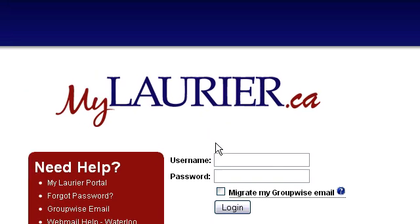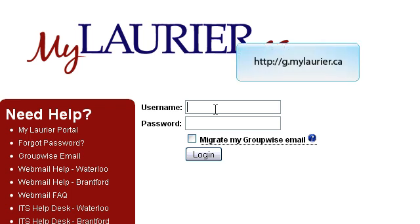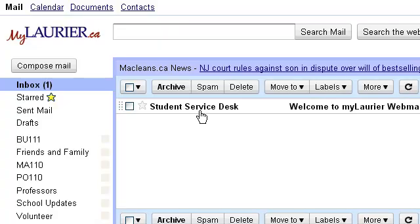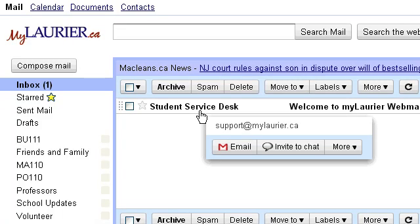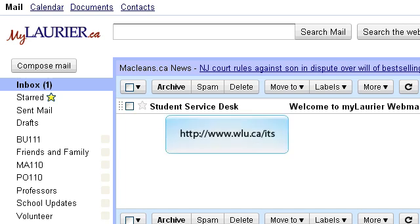You will be directed to a page where you will be required to once again enter in your Novell account information, the same as before. You can also access this page directly by going to g.mylaurier.ca. Once you have successfully logged in, you will be able to check your emails as well as use the document and calendar features, amongst others. If you experience any difficulties while logging in, please check out our website at wlu.ca/ITS for further assistance. Cheers.